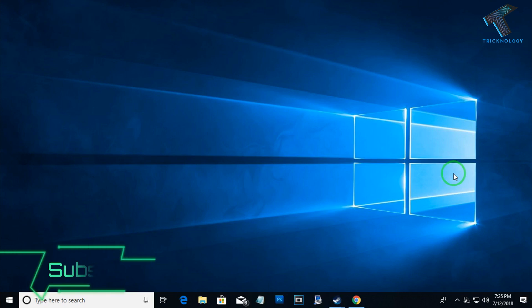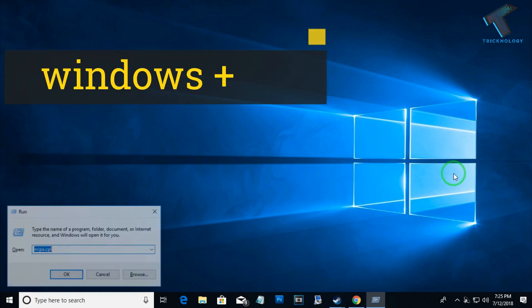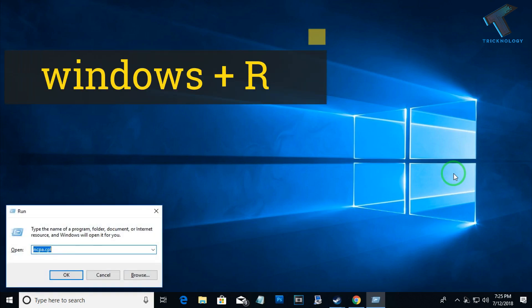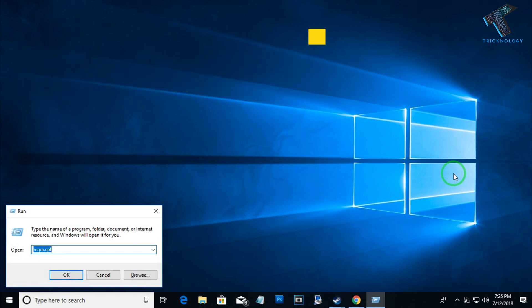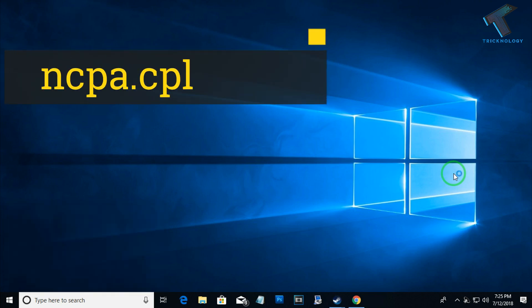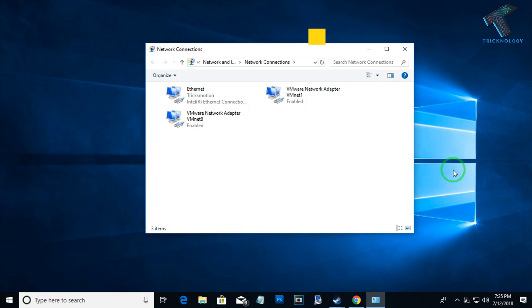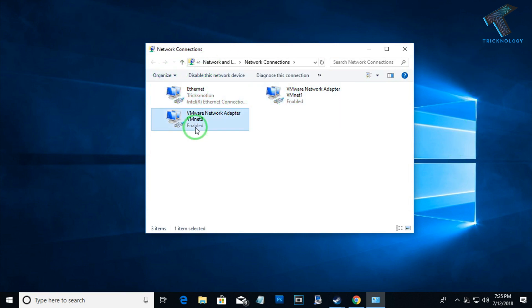First of all, you need to open a Run box on your computer. For that, press Windows and R button together from your keyboard. After that, you will get this Run dialog box on your computer. Type ncpa.cpl to open the network connection. As you can see, here is my main LAN card and these two are my VMware virtual LAN cards.